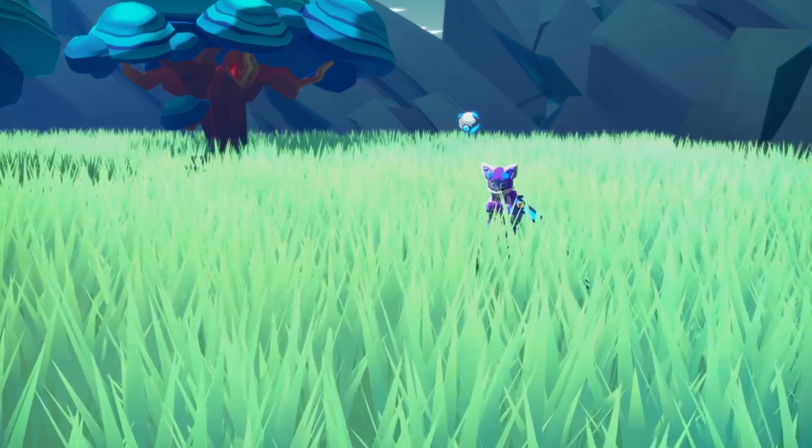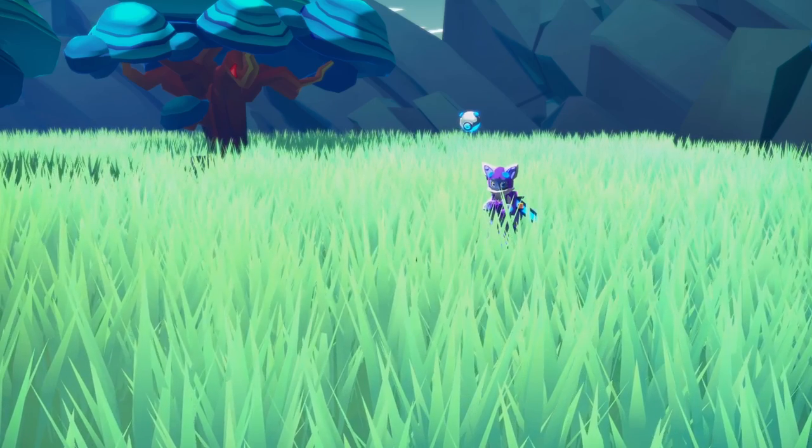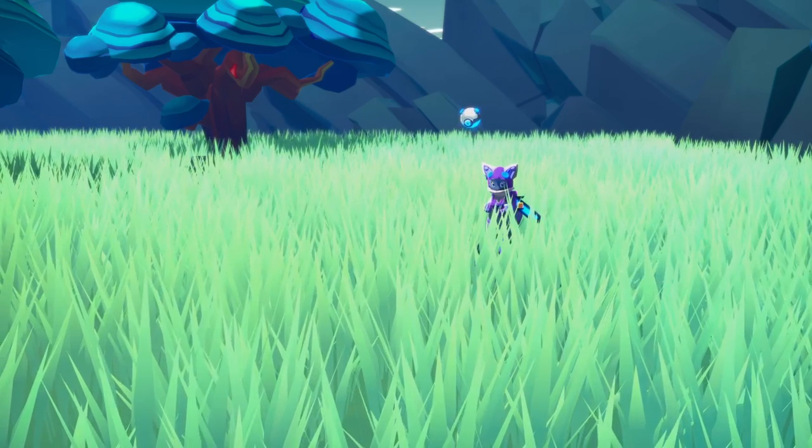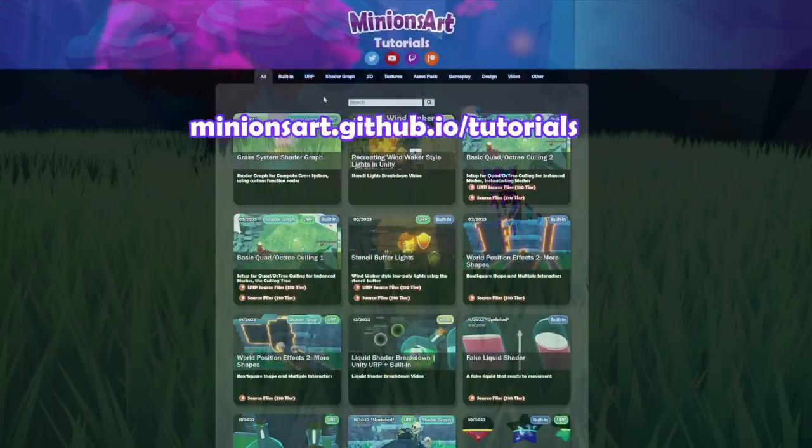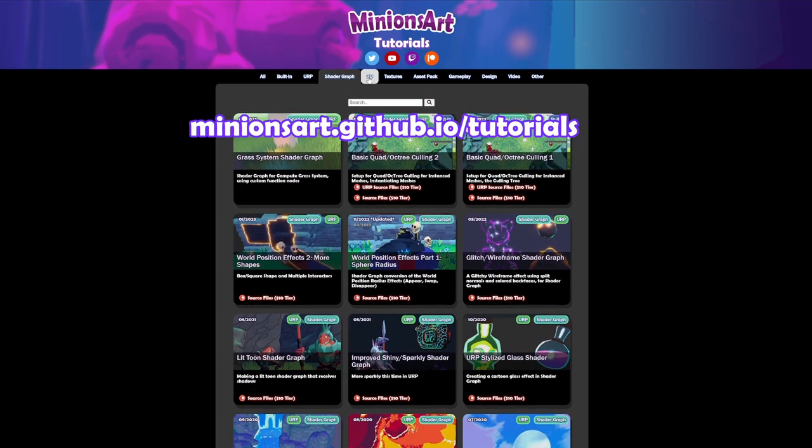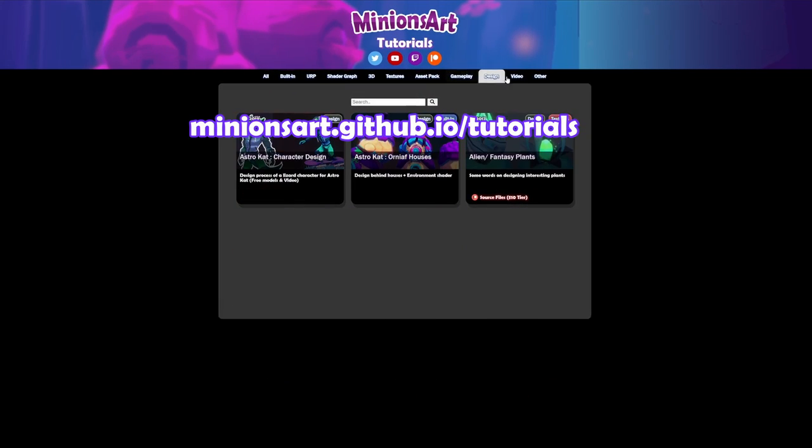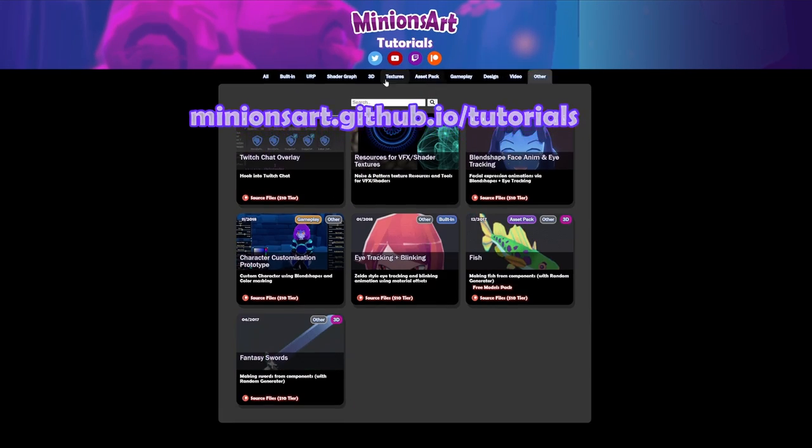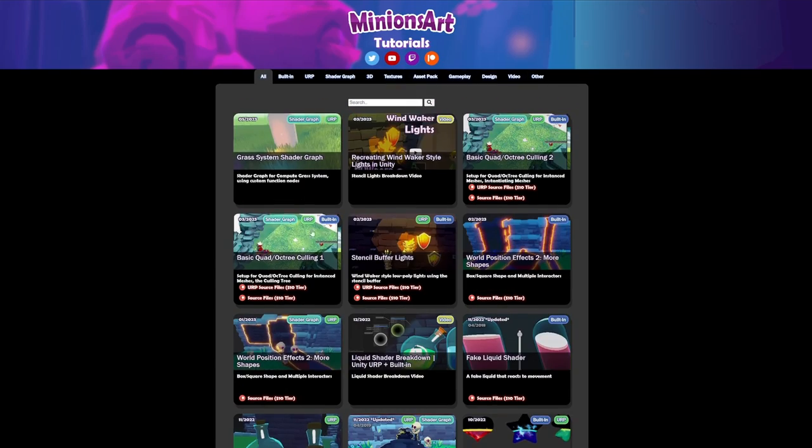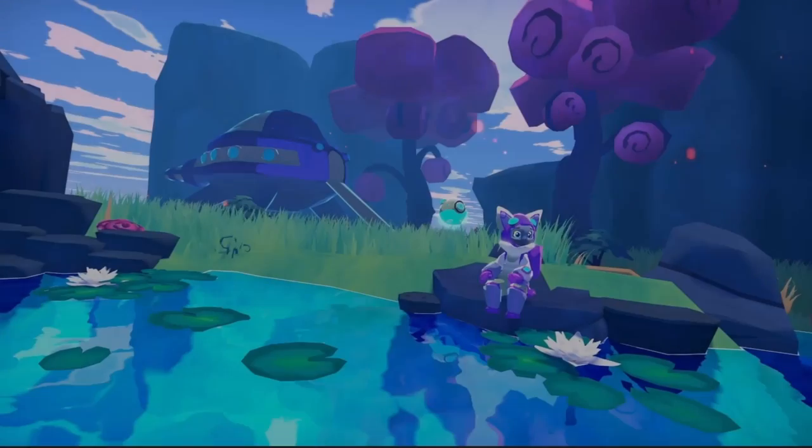So there we have it. The newest version of my grass system. I hope you find it useful. If you want more resources and tutorials they're on my github page linked in the description. A big thank you to my patrons for supporting my tutorial making. Thanks for watching and see you next time.